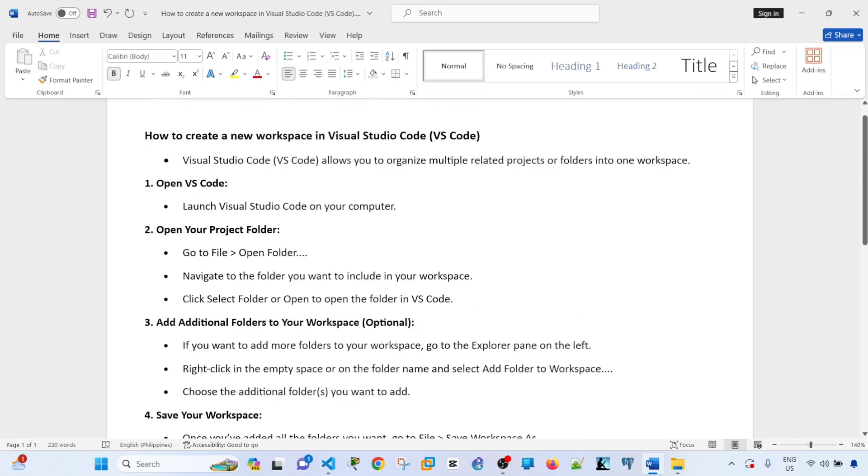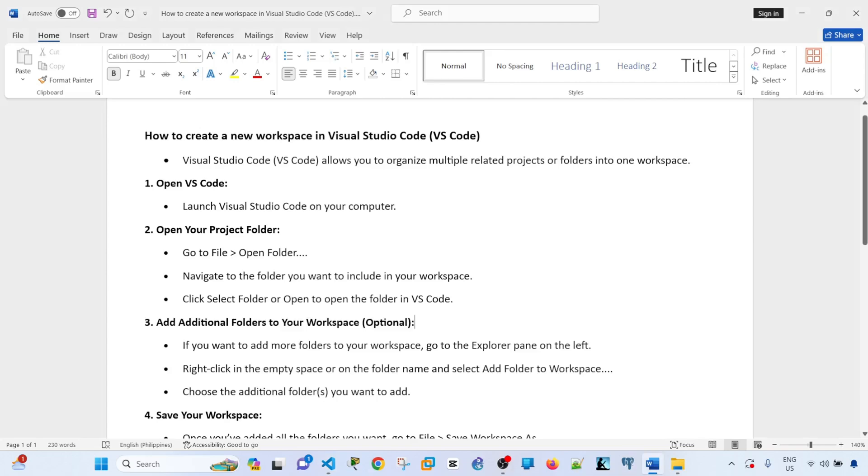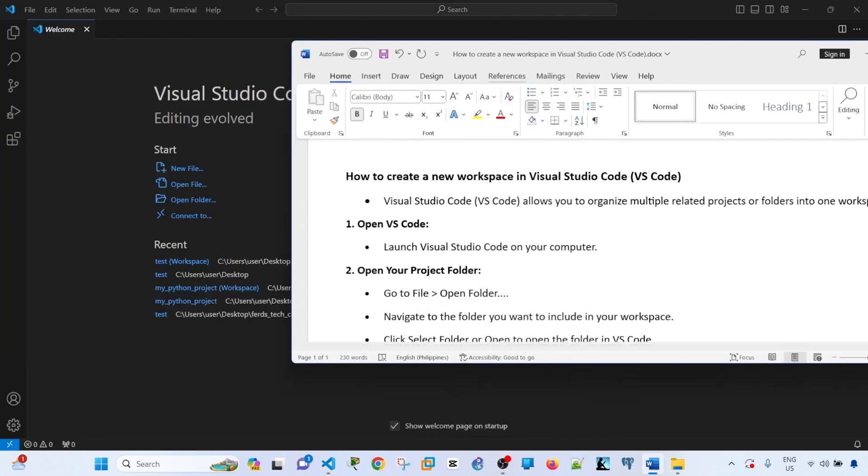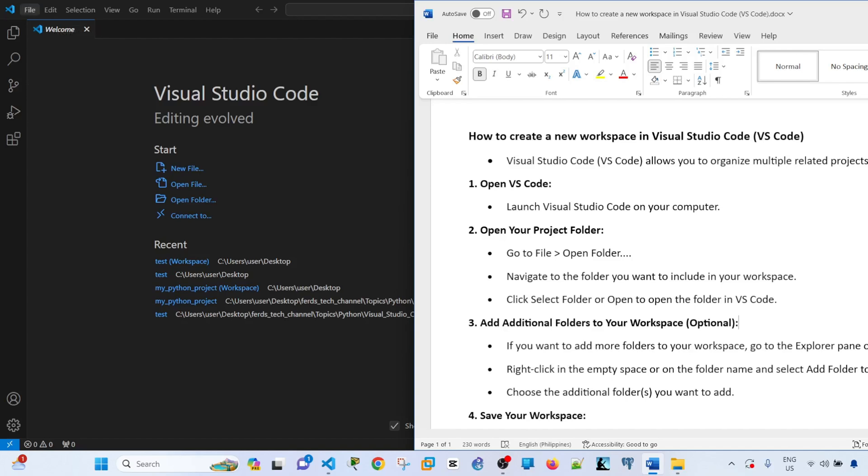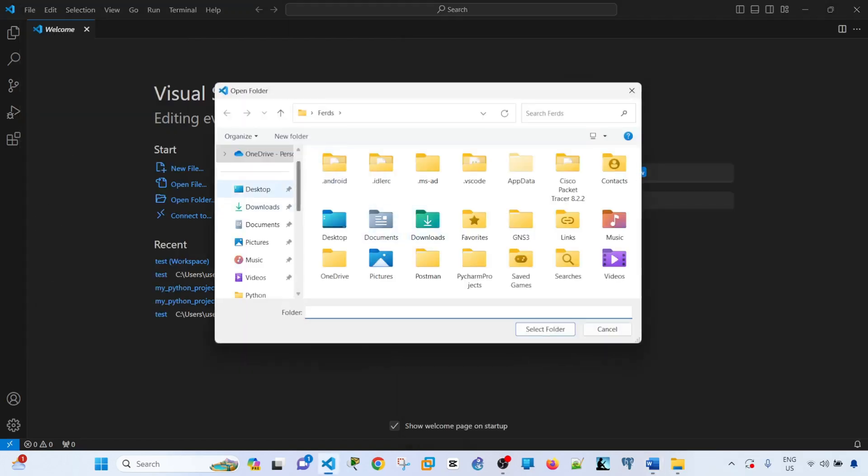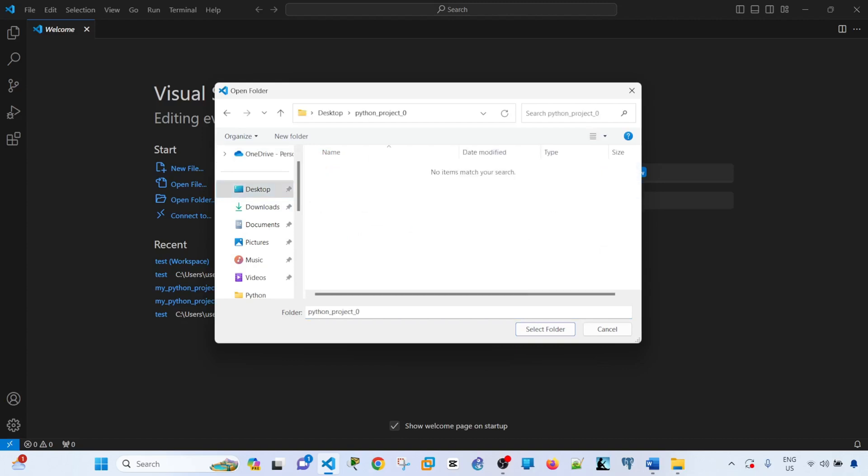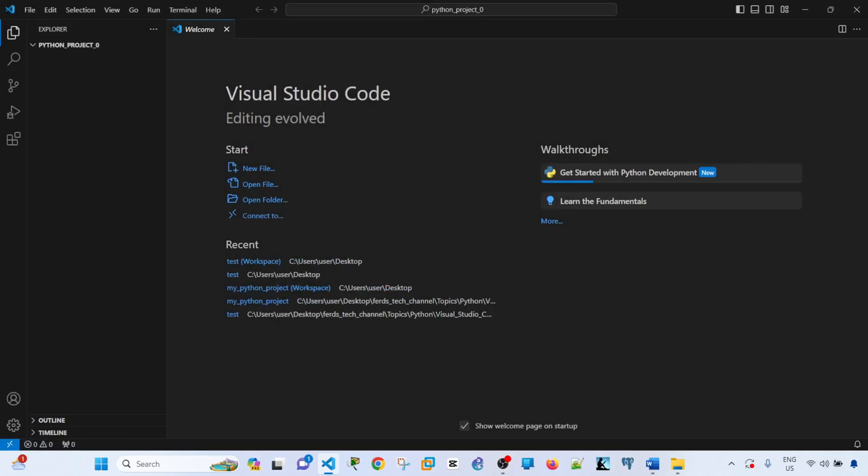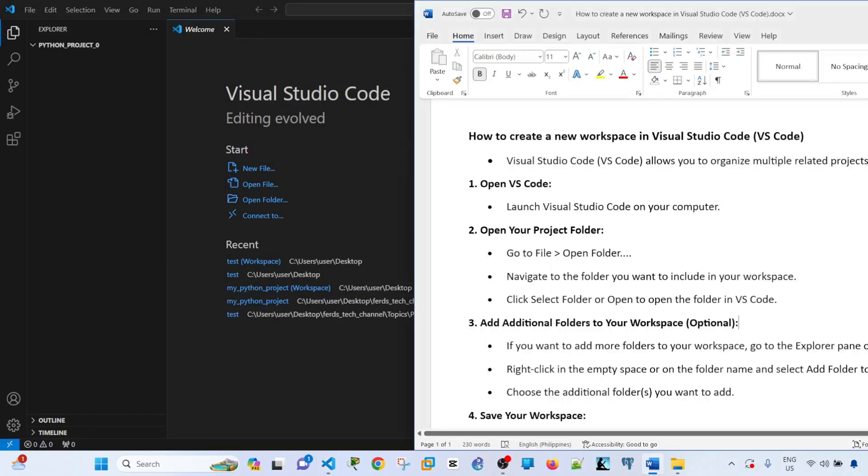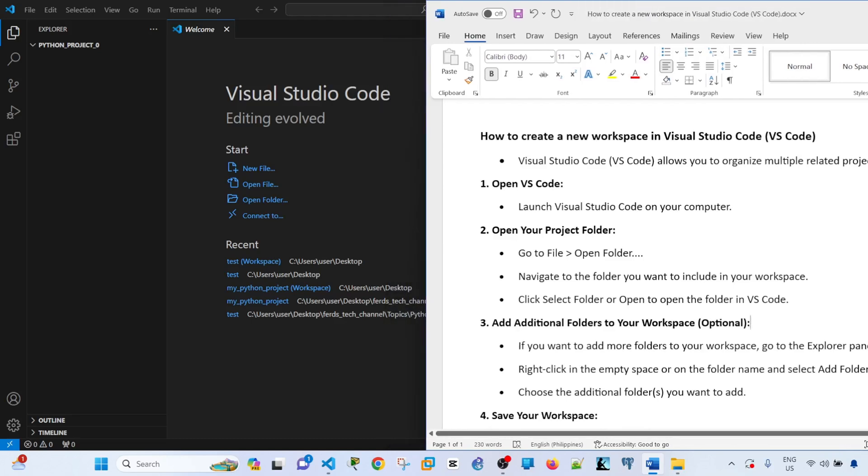First step is you need to open VS Code. I already have it open here and we see the welcome page. Now you go to file, open folder and I'm going to open this folder. Select folder, trust and navigate to the folder you want to include in your workspace. Click select folder or open to open the folder in VS Code.